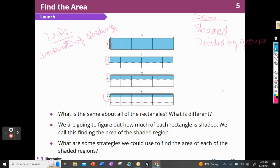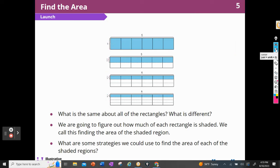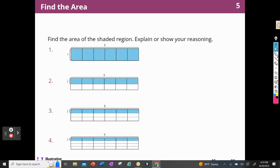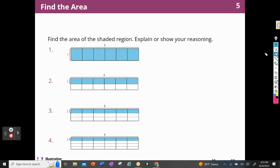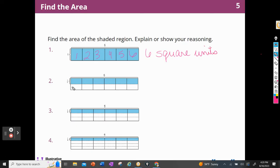What are some strategies we could use to find the area of each shaded region? For the first one, we count: one, two, three, four, five, six — and they're all shaded. So this is six square units.